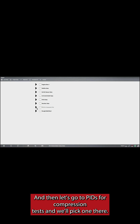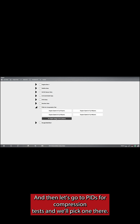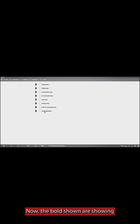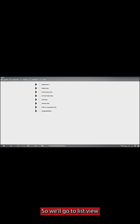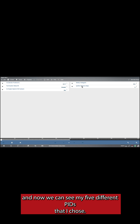Then let's go to PIDs for compression tests and we'll pick one there. The bold items shown indicate that there are PIDs in those lists that are part of the selection. So we'll go to list view, and now we can see my five different PIDs that I chose.